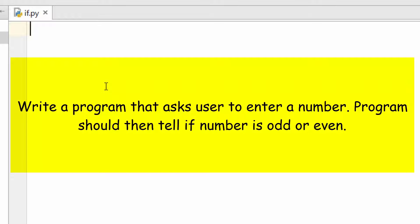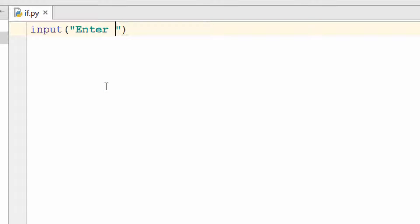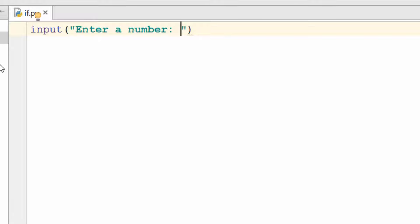I'll explain the if statement by working on a sample problem. Let's say you want to write a program that asks the user to enter a number, and the program should print if the number is even or odd. For this we'll need the if statement, but first we need to take the number from the user using the input function.